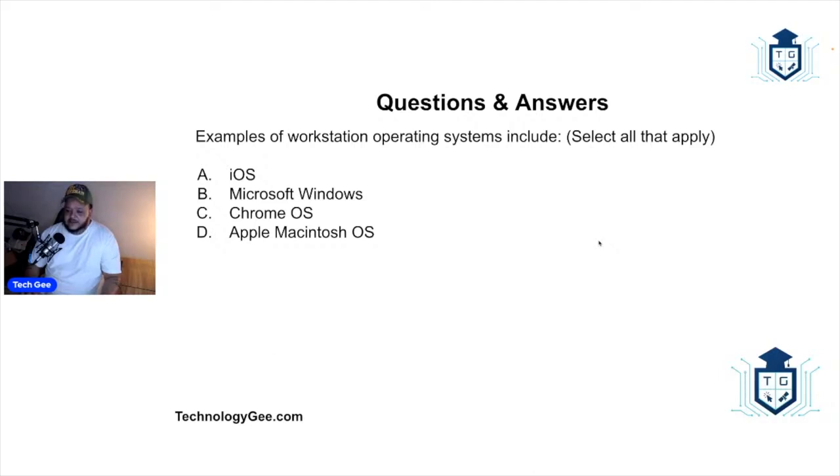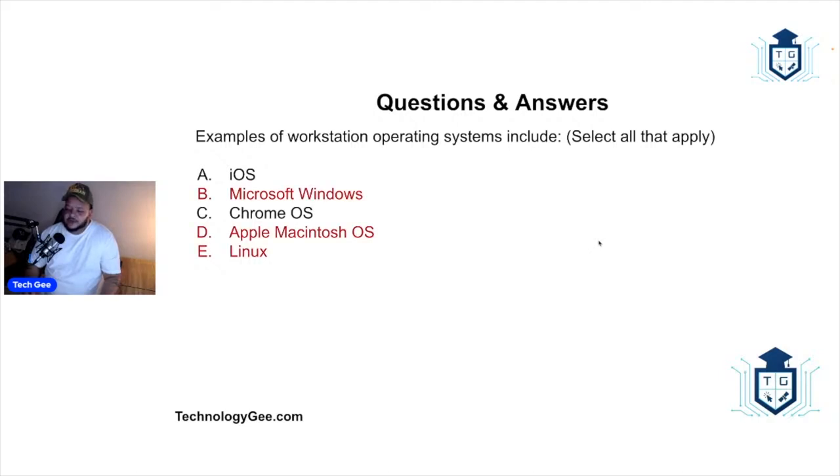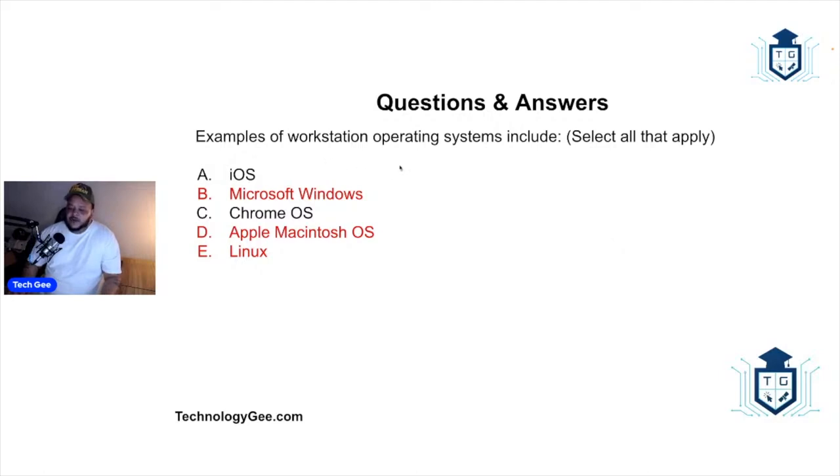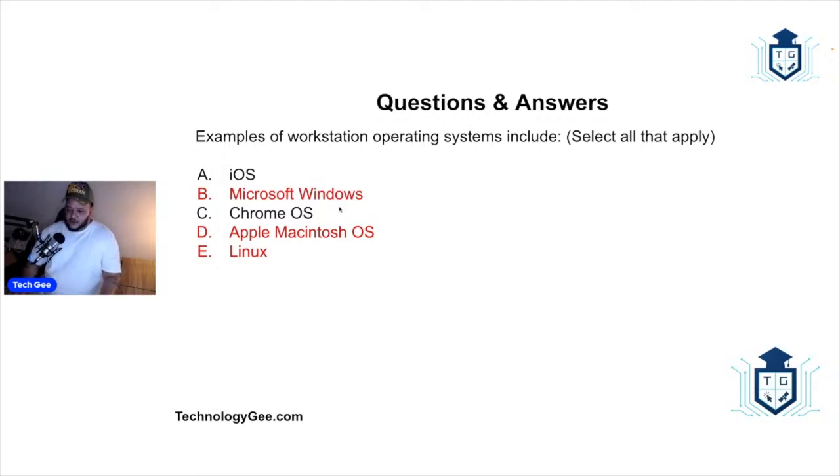So which of the examples are examples of workstation operating systems? And the correct answer would be—I forgot to list one, Linux—which one of these will be workstation operating systems? And the correct answer is these will be Windows, Mac, and Linux. These are workstations. That's the key word here, workstations operating systems. iOS is not a workstation, that is a mobile device, and Chrome OS, that is just a browser. But these are workstation operating systems.